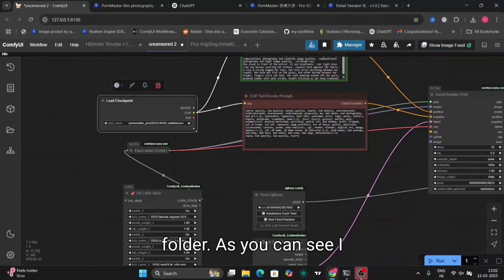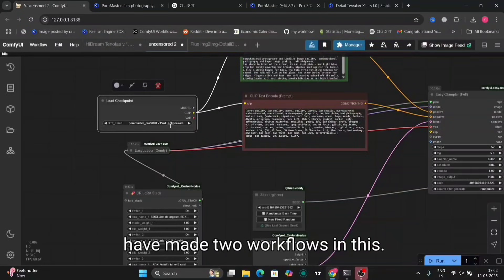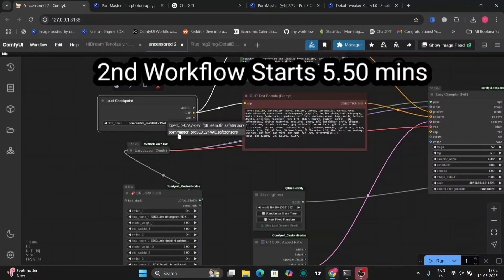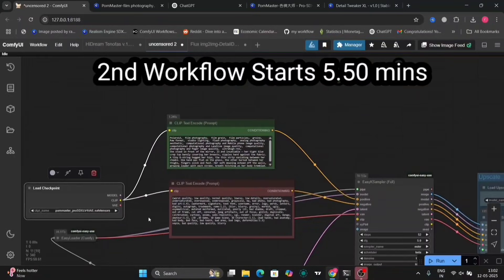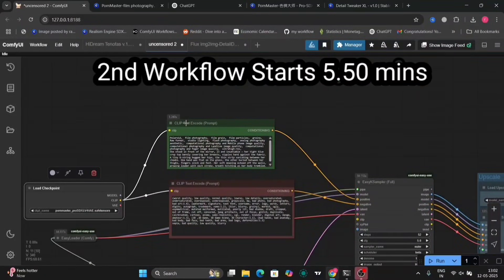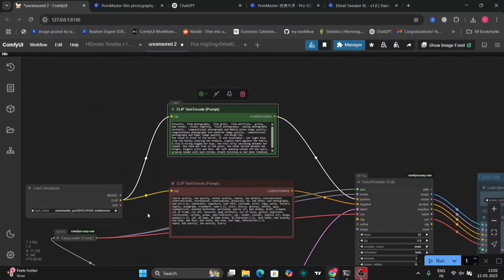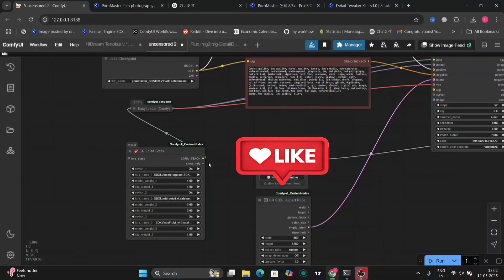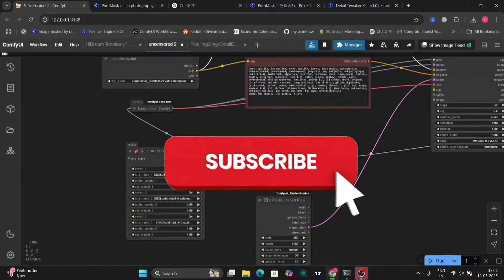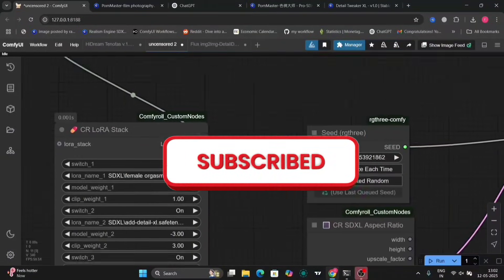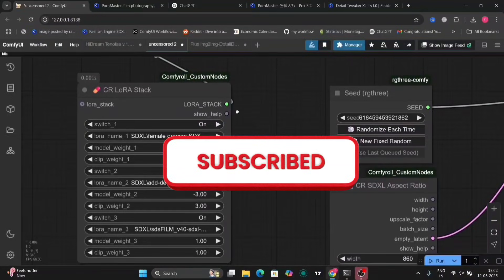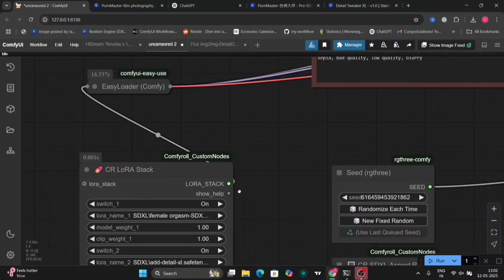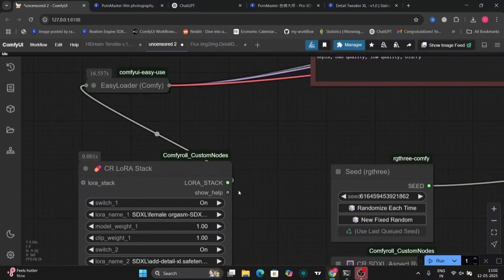As you can see, I have made two workflows in this. I'll show you the first one right now, another in the later part of the video. So watch the whole video to see. And before we move forward, please do like, comment and subscribe to my channel. So let's get right into it.